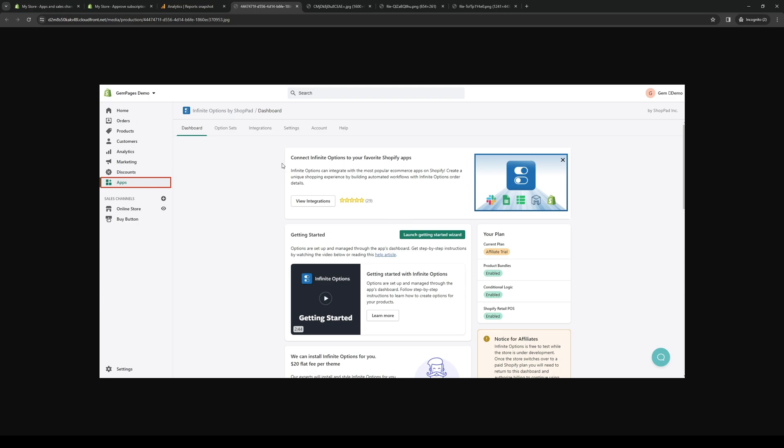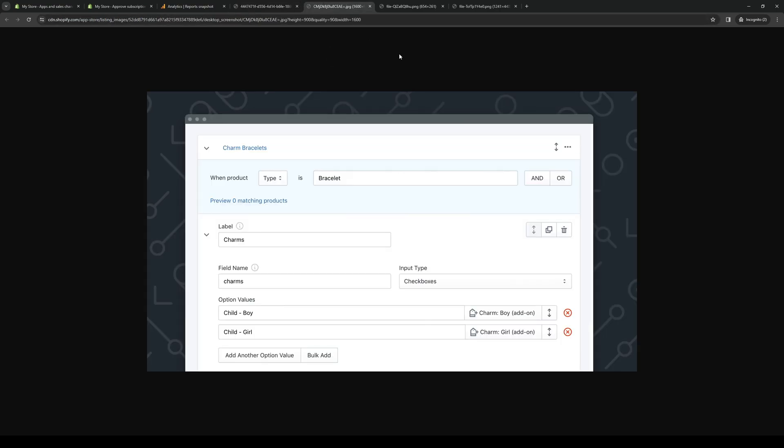You'll be met with six different settings or tabs: Dashboard, Option Sets, Integrations, Settings, Accounts, and Help. From here there's the added flexibility of getting to fully customize all of your custom parameters or variations for your products on your Shopify store. To show you what I mean when I said fully customizable, here's what it looks like.